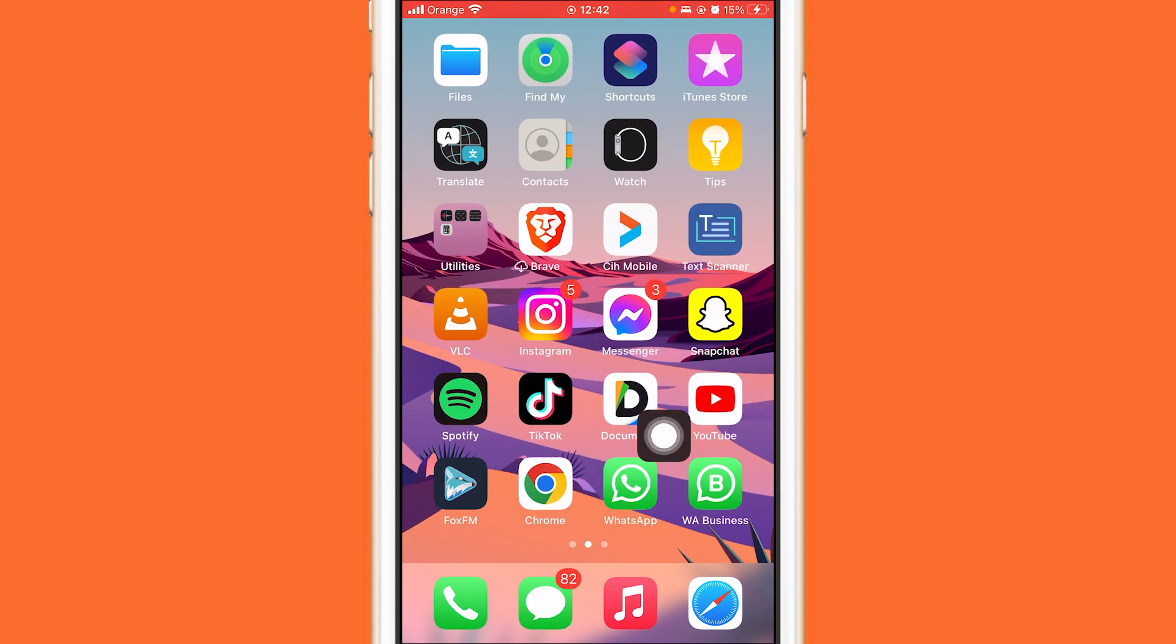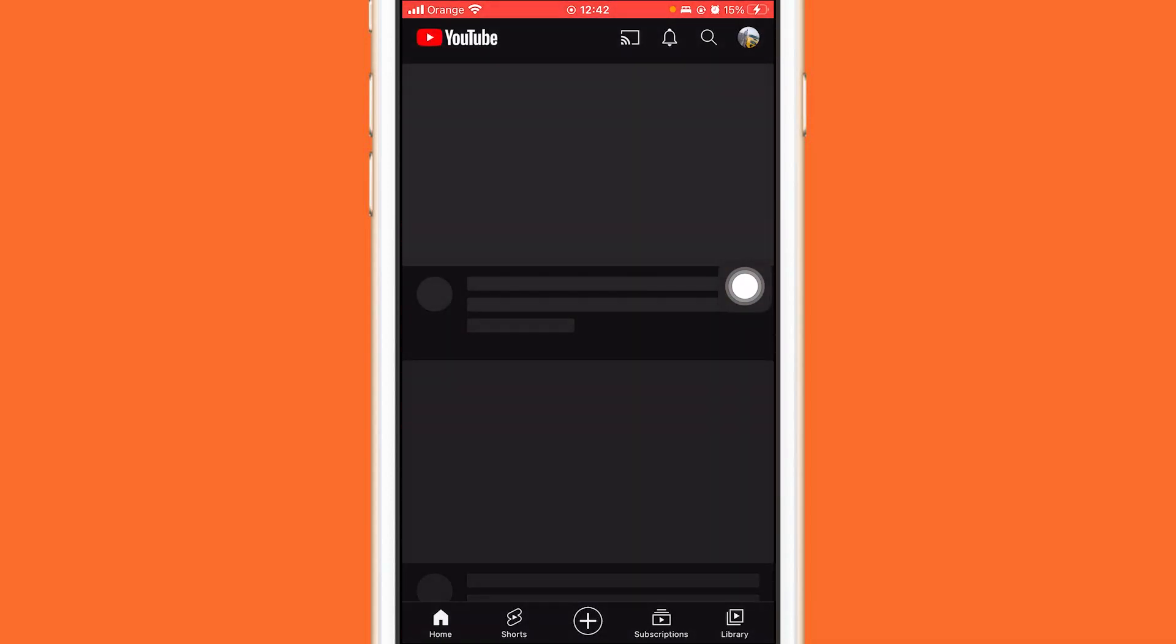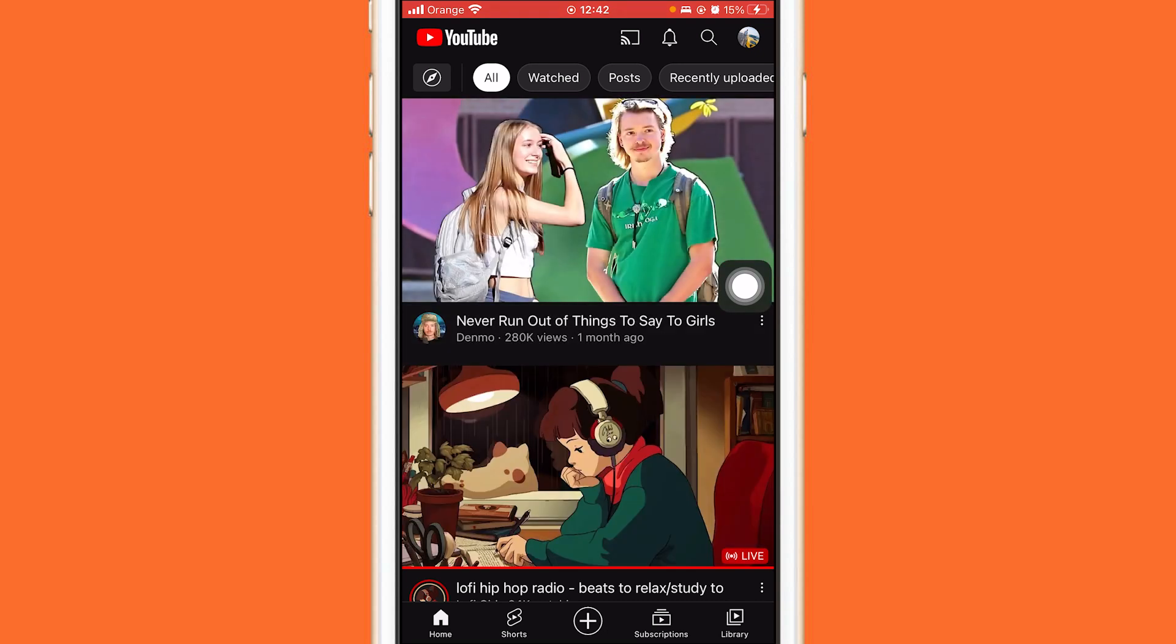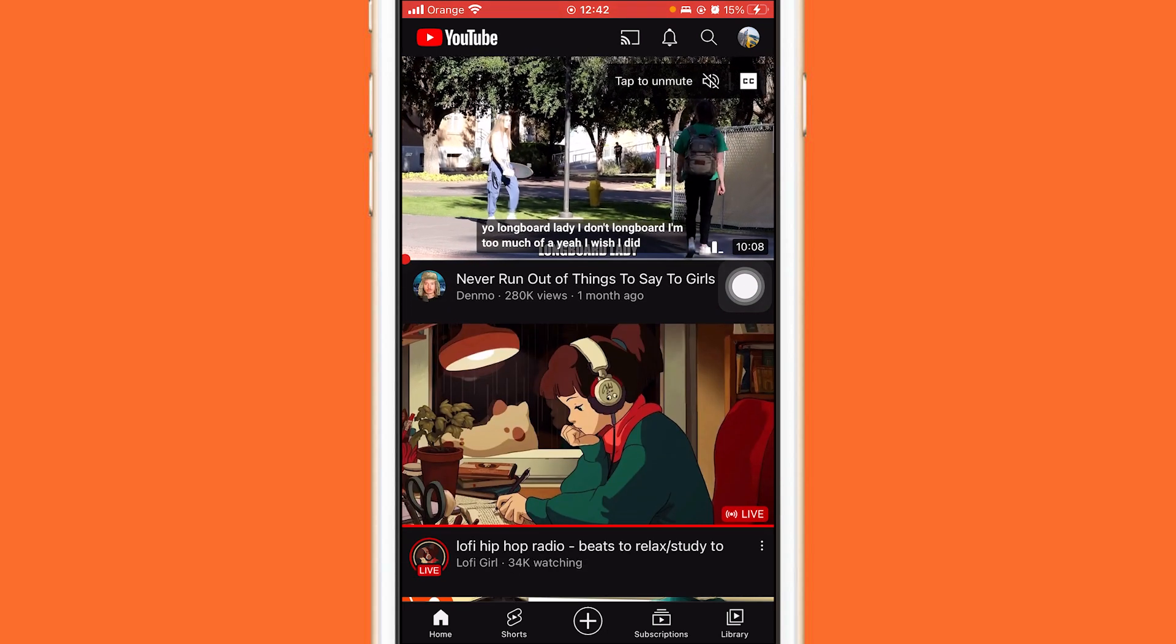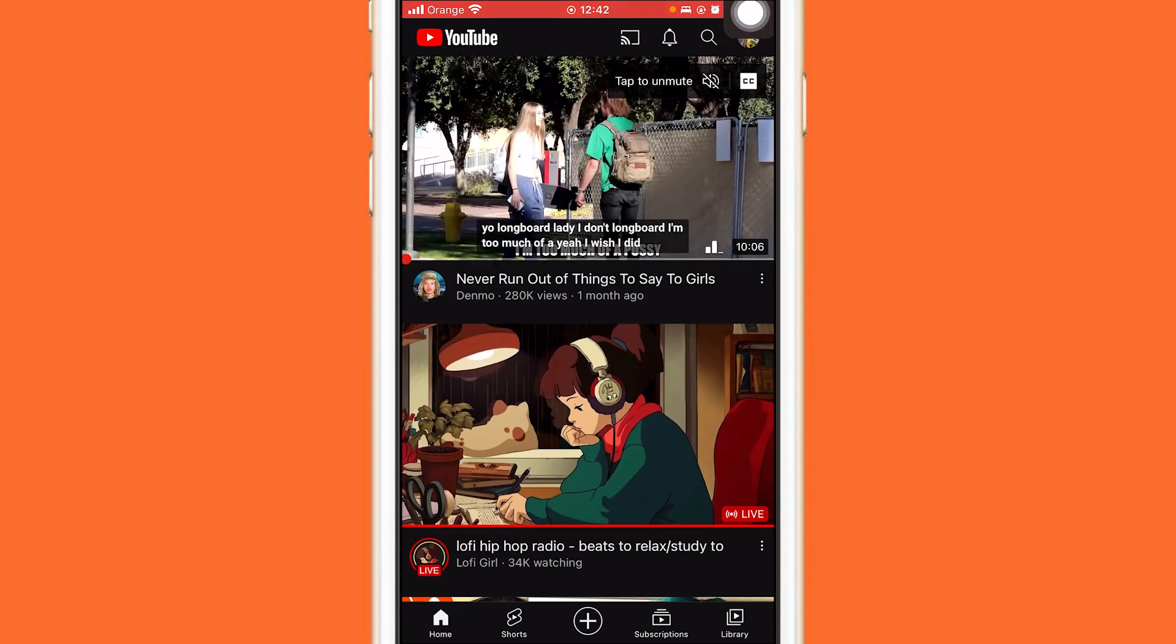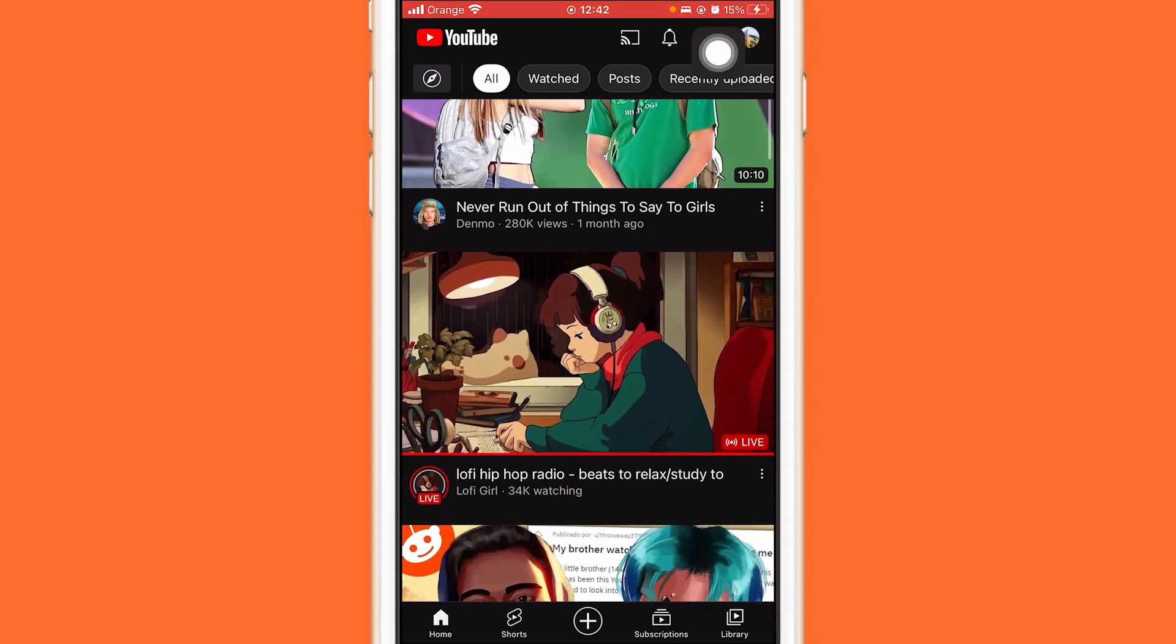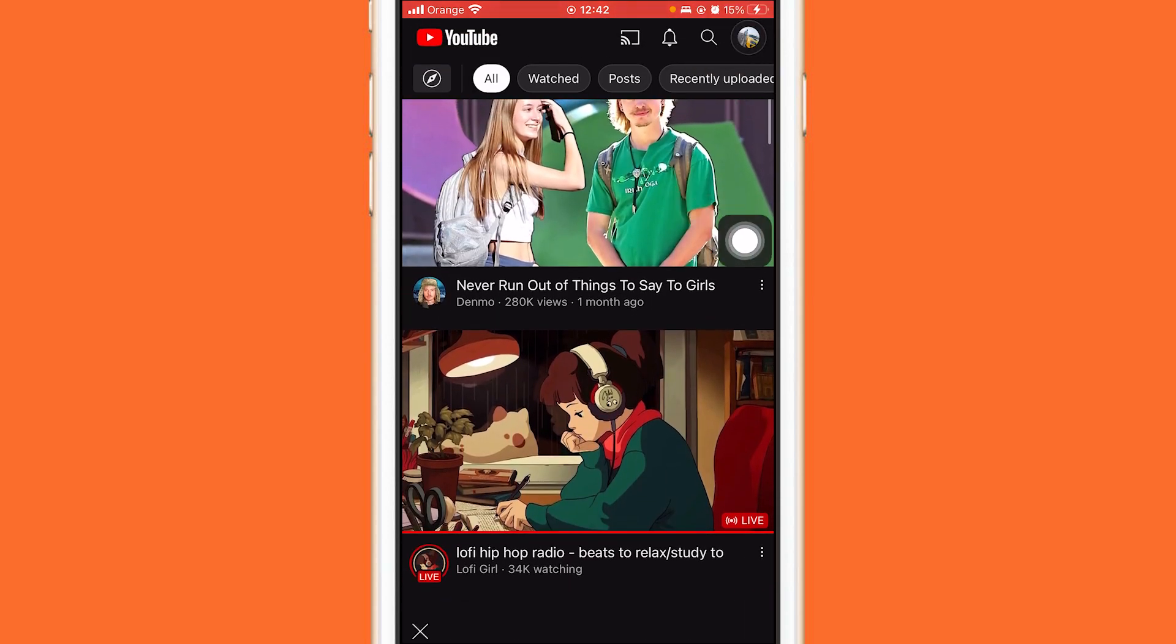The first thing you need to do is open your YouTube app. Make sure to watch this video till the end so you don't make any mistakes in this process. Now, you want to click on your profile picture on the top right.